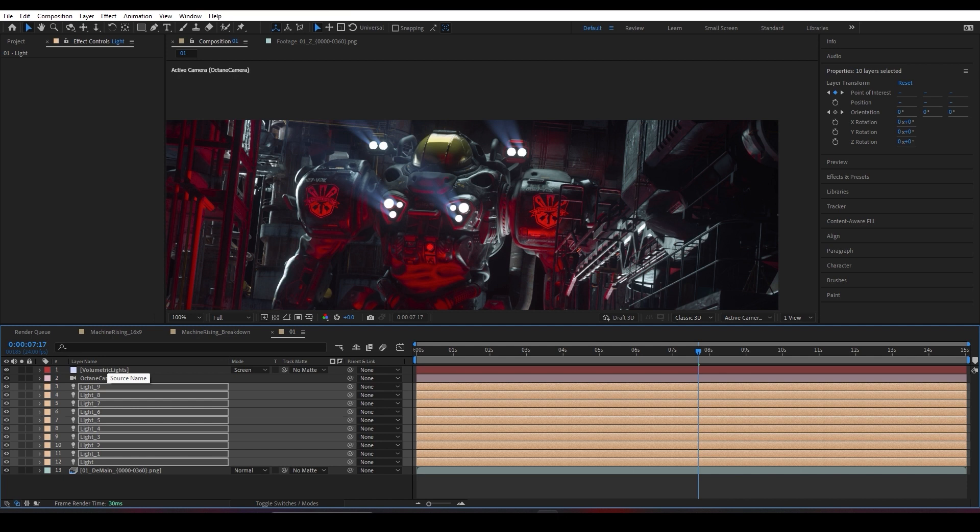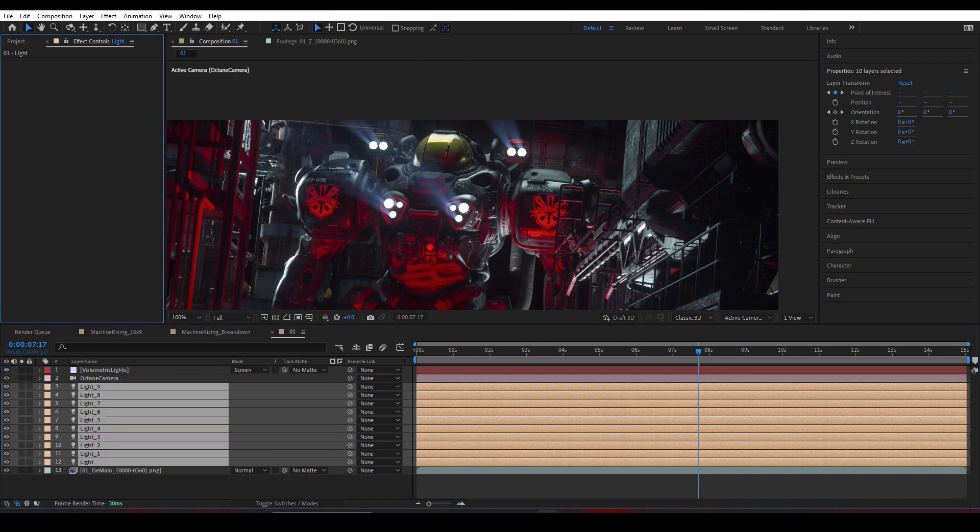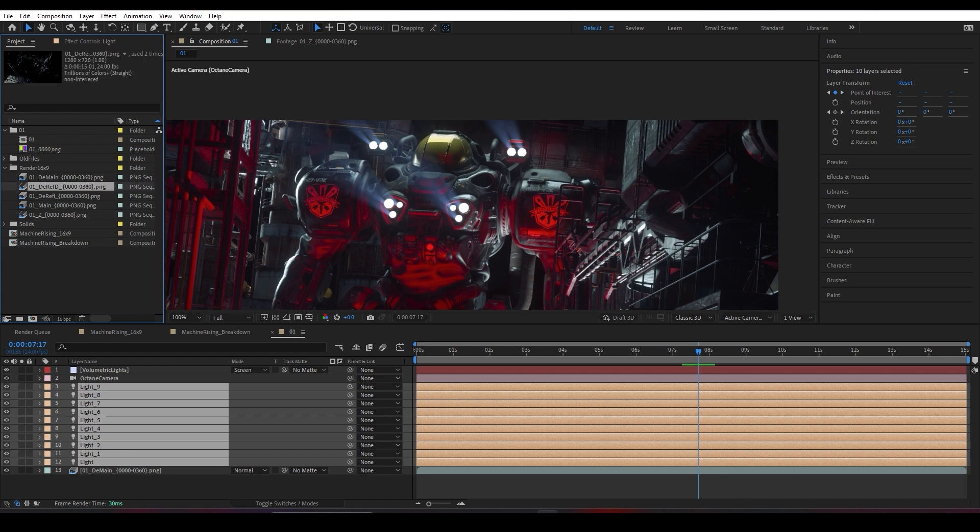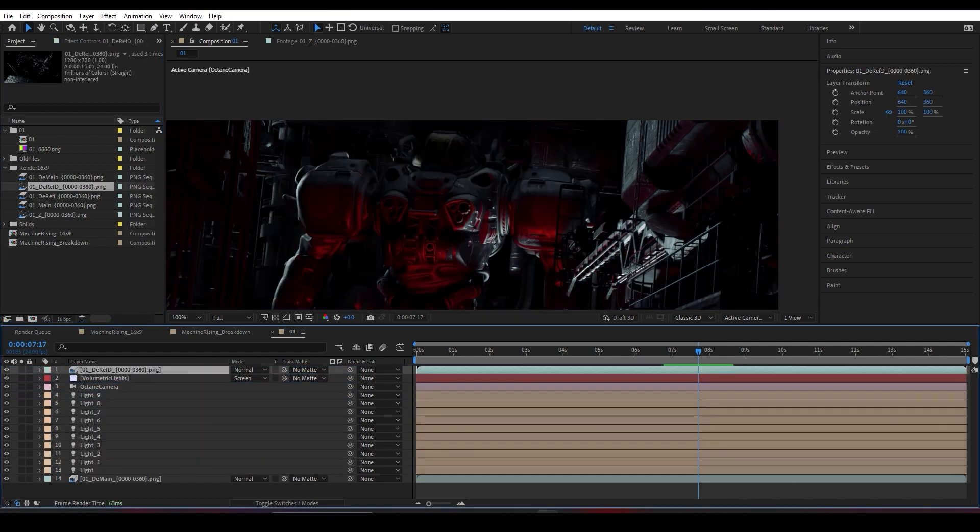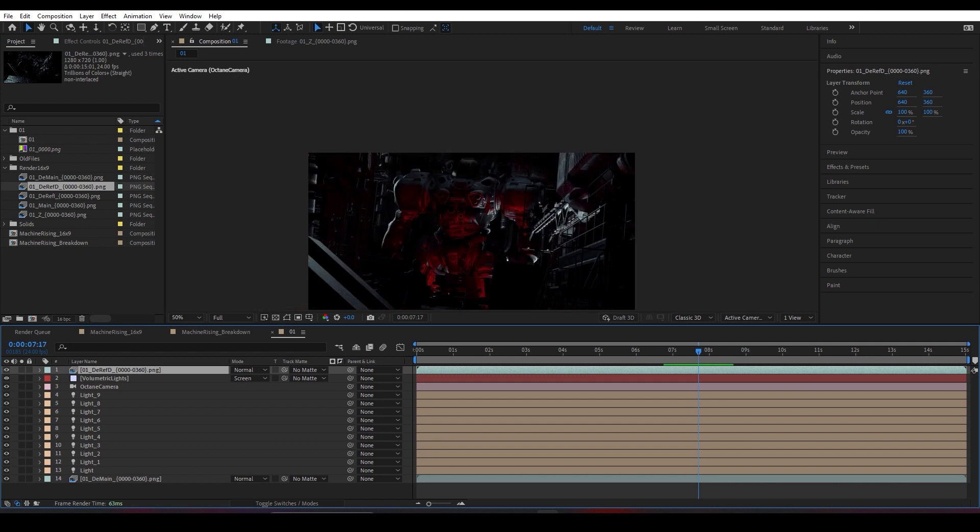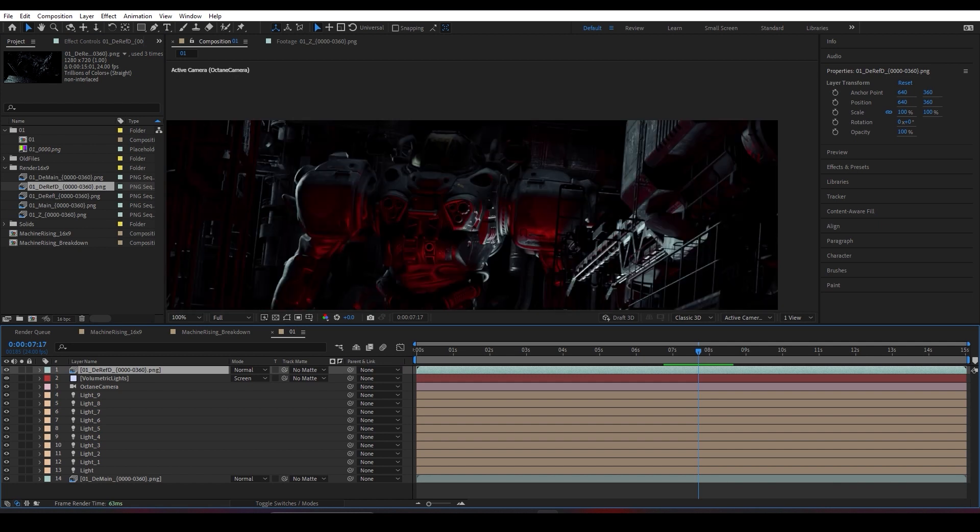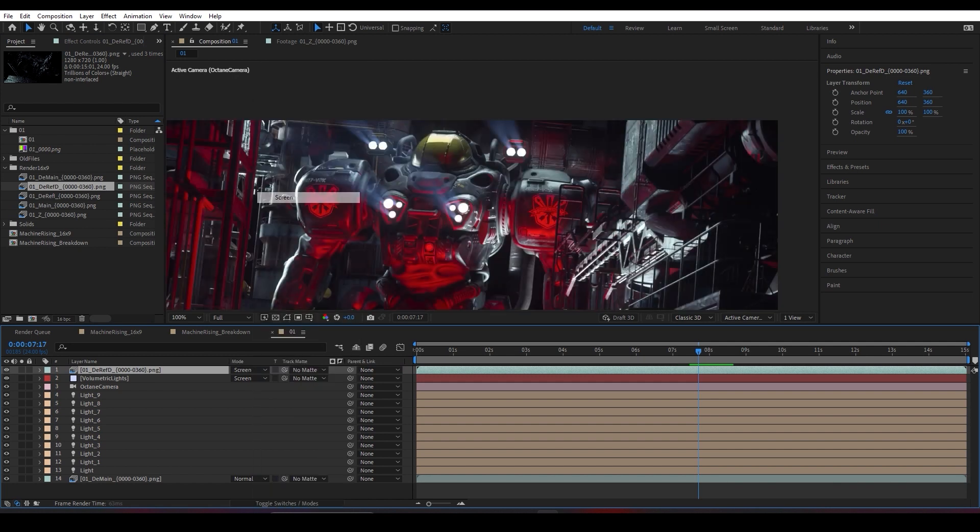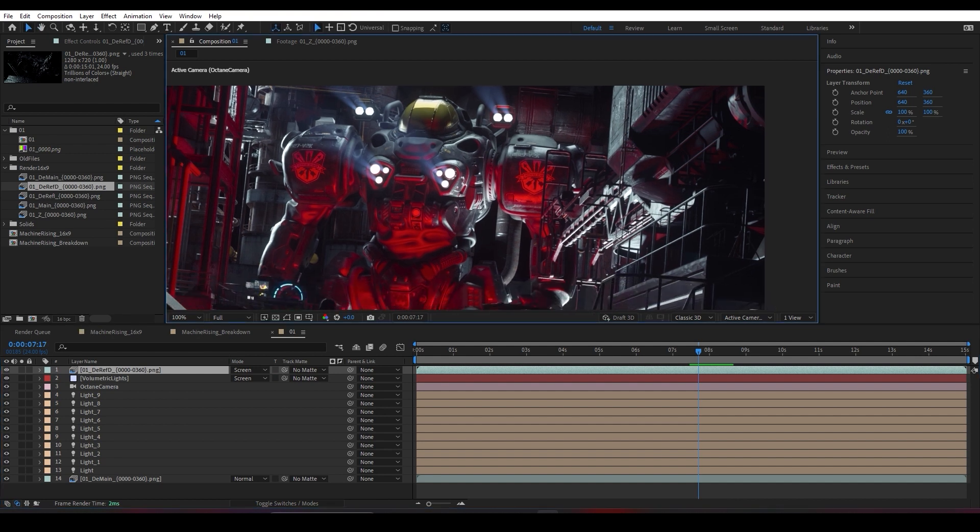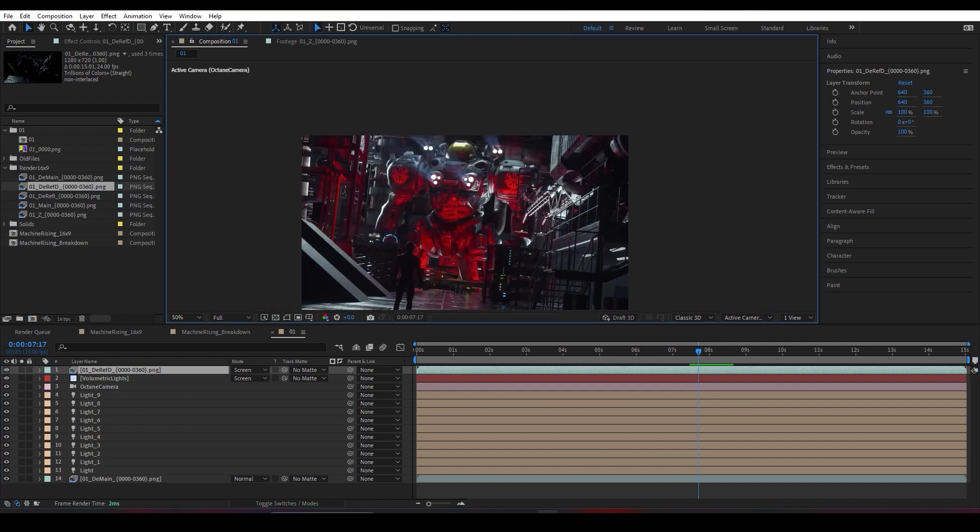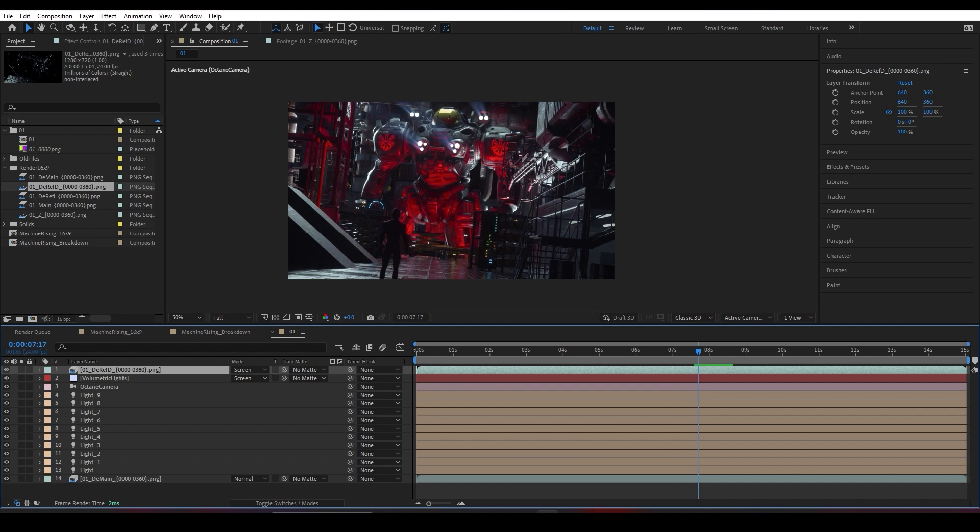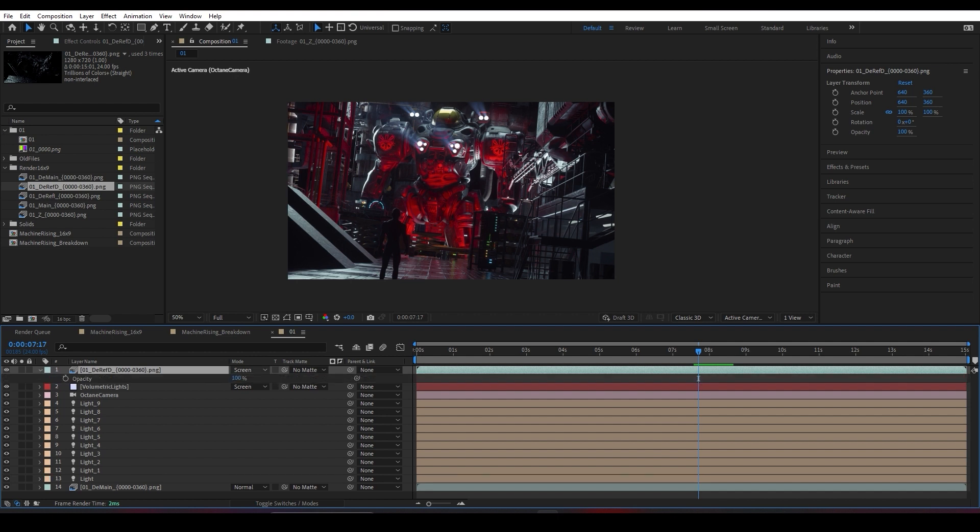The next step I love to do is adding the reflection direct pass on top of everything and changing its blending mode to Screen. Then as you can see the difference for compositing a reflection pass on top of everything.